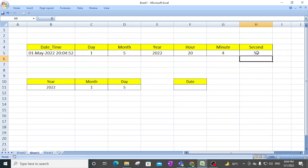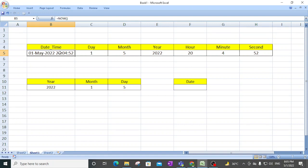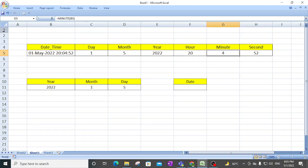For second, type SECOND, open bracket, select the date reference, and you will get the seconds. So we have retrieved and split all the details from the date and time. For day use DAY, for month use MONTH, for year use YEAR, for hour type HOUR, for minute type MINUTE, and for second type SECOND.